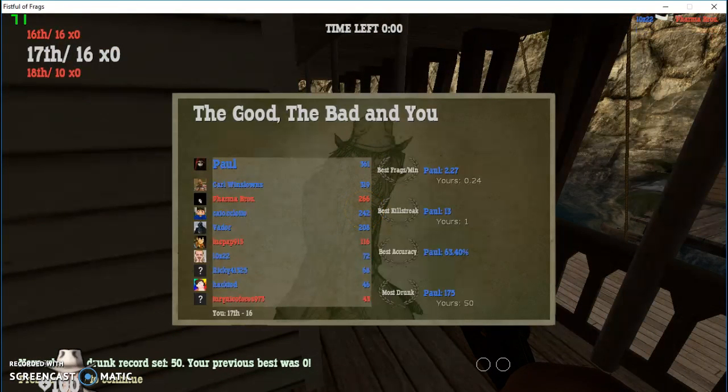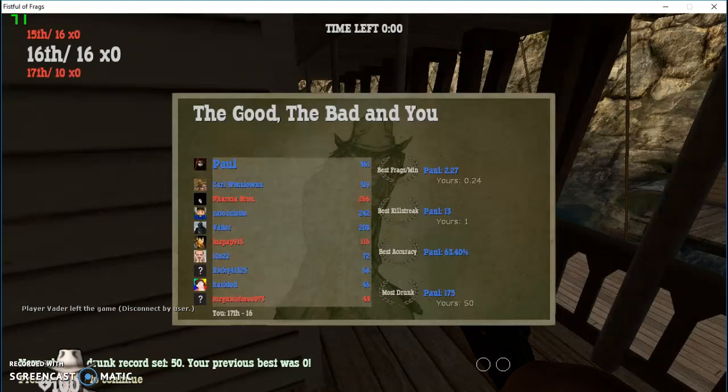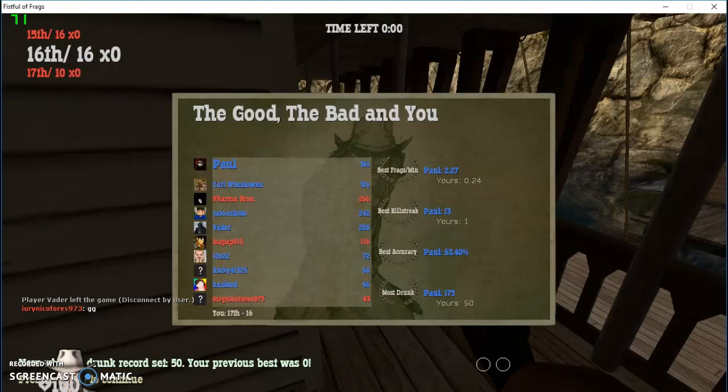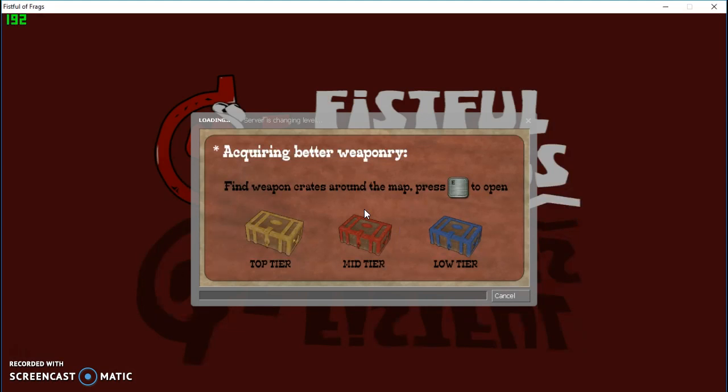So the good, the bad, and me. Most drunk? I got drunk 50 times, guys. It's all good.